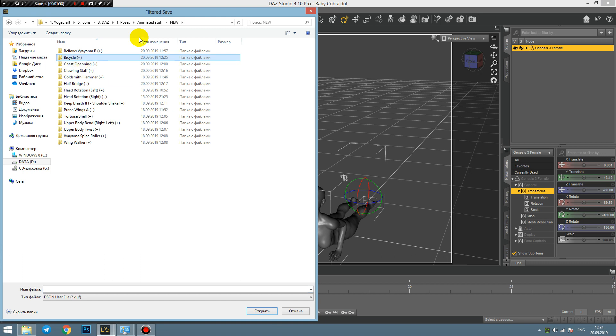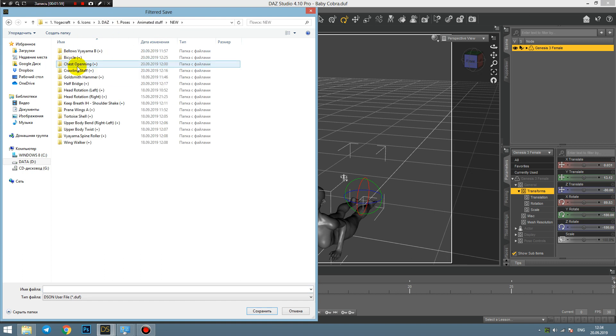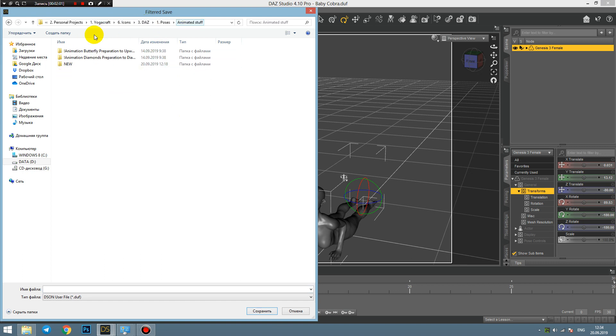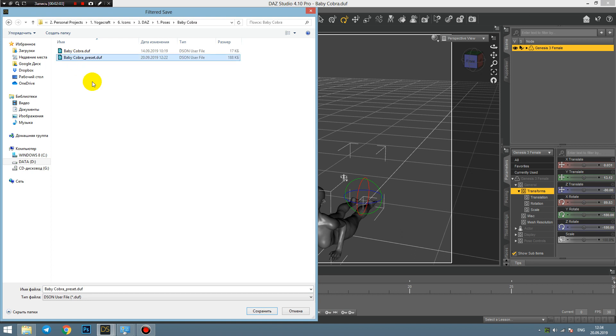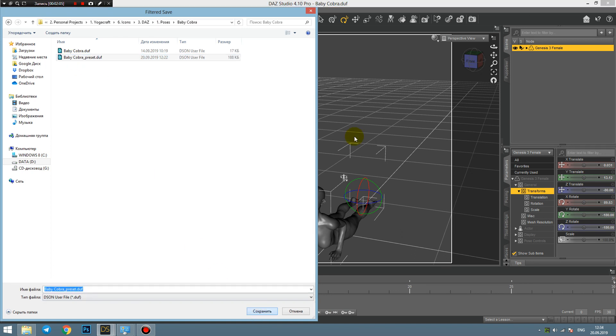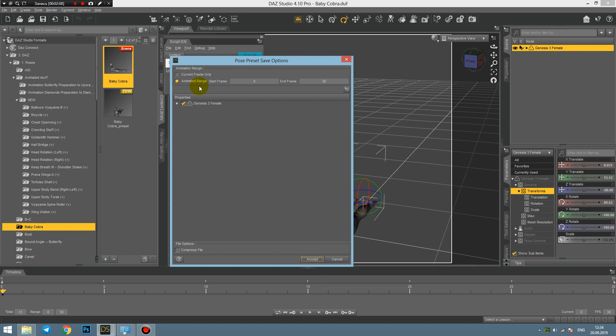Then you select your scene and then you just go to File, Save As, and that is a Pose Preset. Then you select the output folder for this pose. Output folder will be the baby cobra preset. In this case I will replace it.